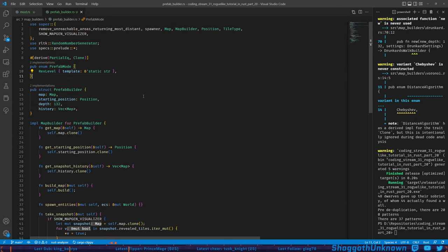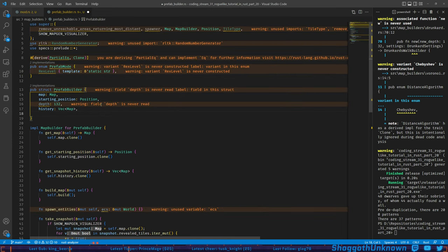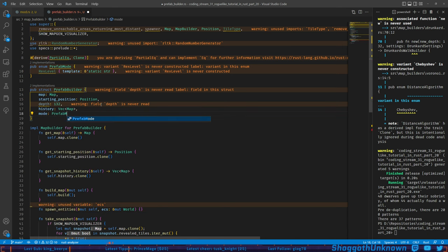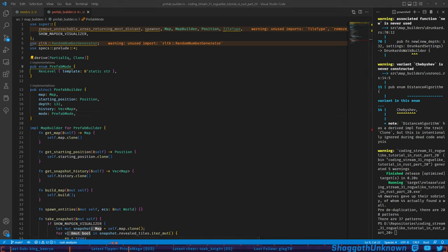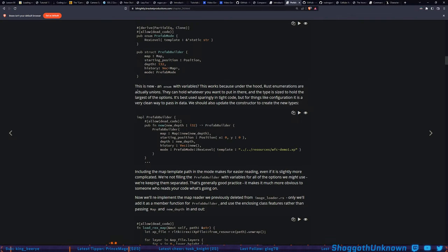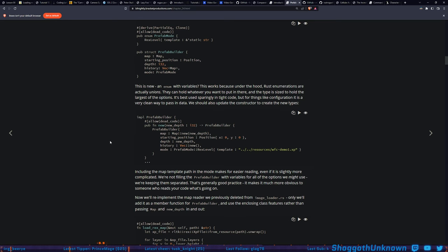This is a struct-like enum — under the hood, Rust enumerations are actually unions; they can hold whatever you want, and the type is sized to hold the largest of the options. It's best used sparingly in tight code but for things like configuration it's a very clean way to pass in data. We should also update the constructor to create the new type. We hard-code the string literal in as the mode — we'll see if and how that changes later.